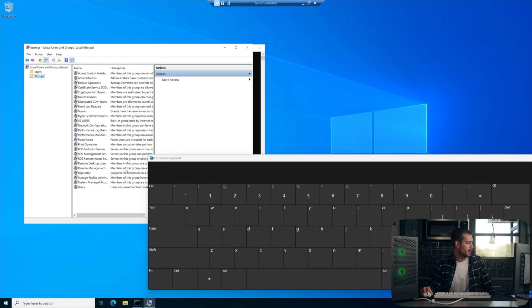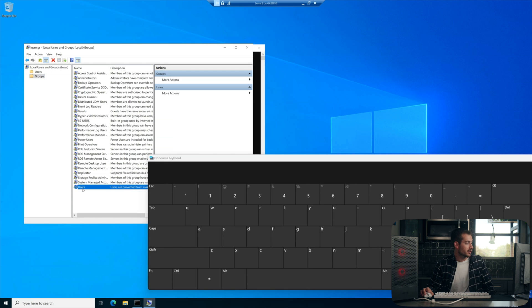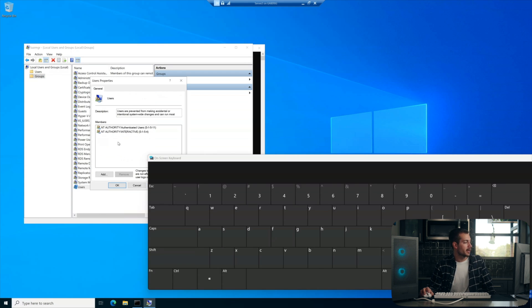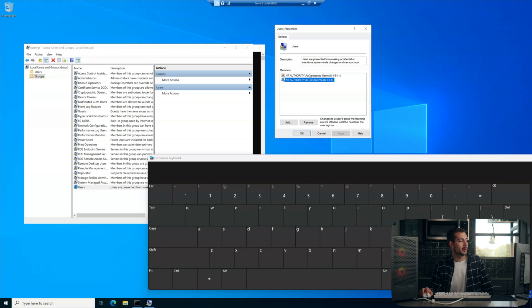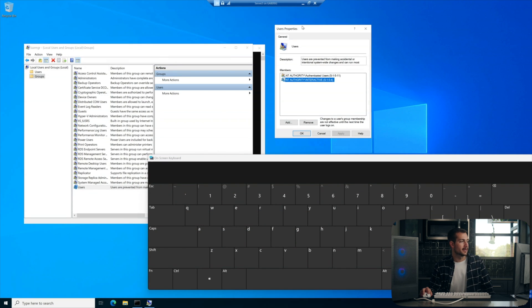Alright, at the very bottom of the groups folder, we have users. We're going to right click and we'll hit properties. Now, here we can see that we do have NT Authority interactive already in this folder here. We're going to assume that it's not. So I'll go ahead and remove it.